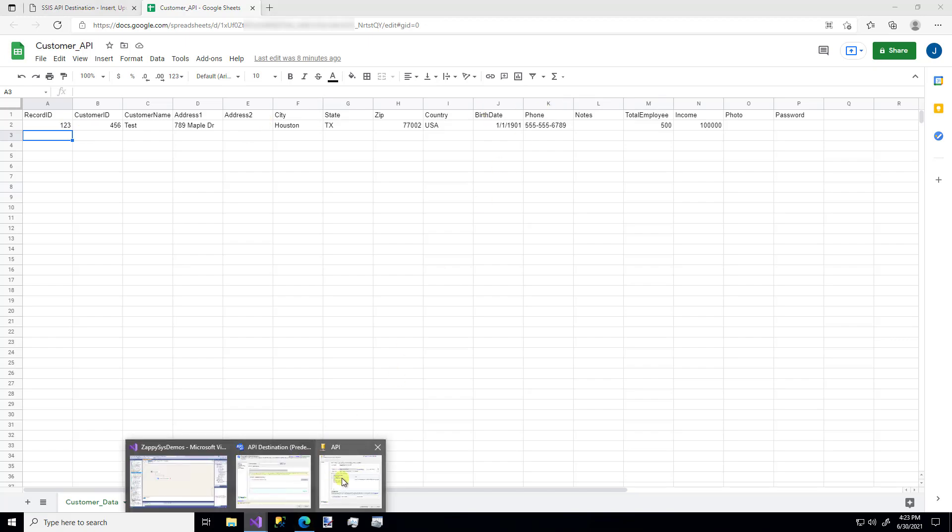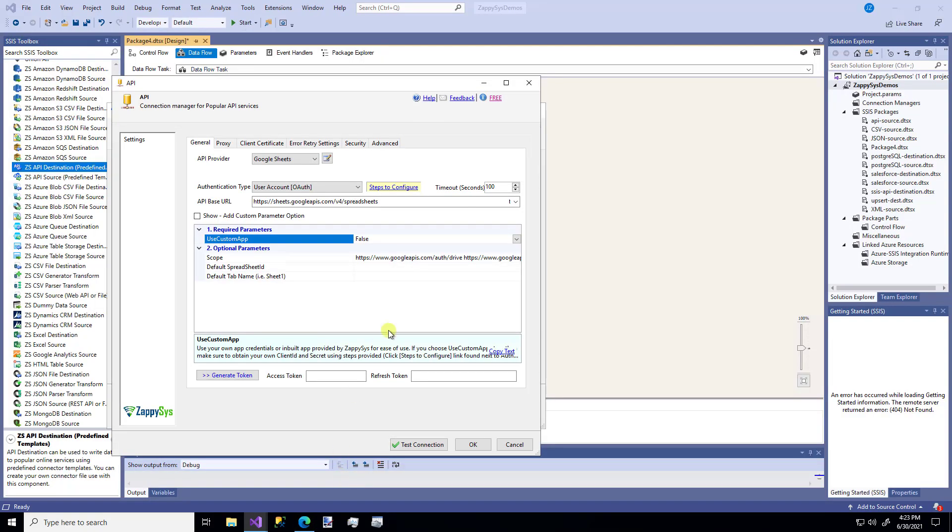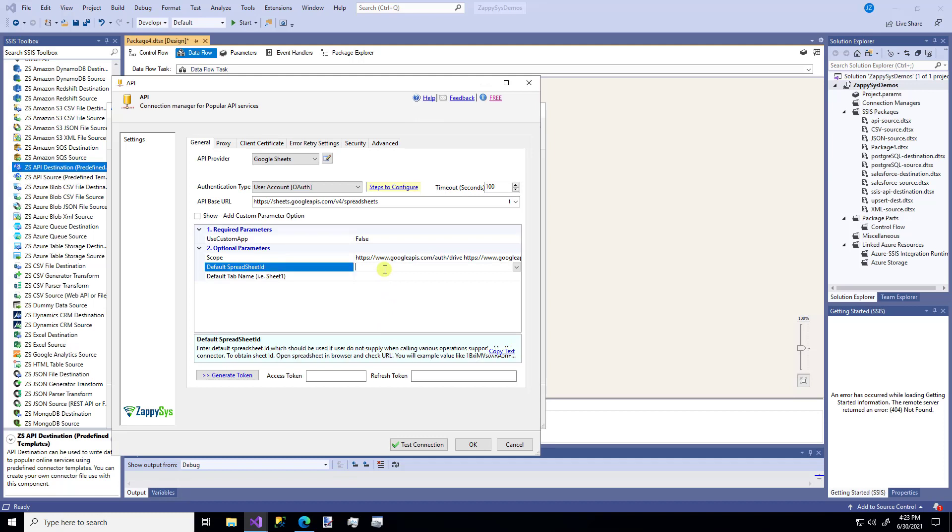So I'm going to hop back over to my configuration. I'm going to paste in my Sheet ID.